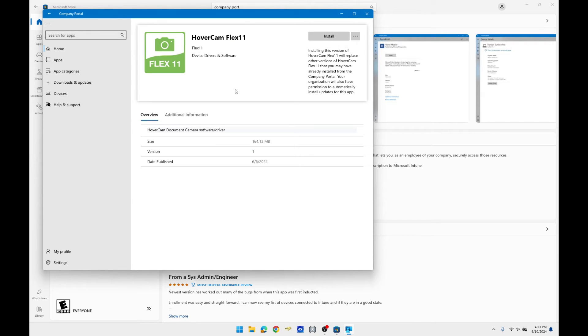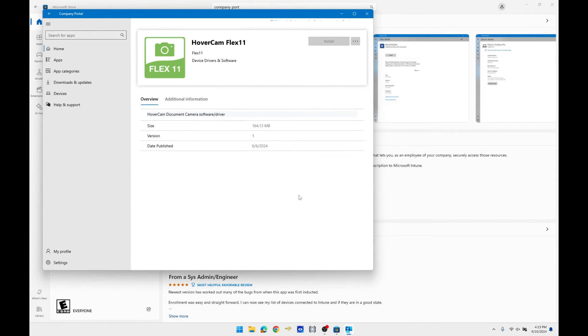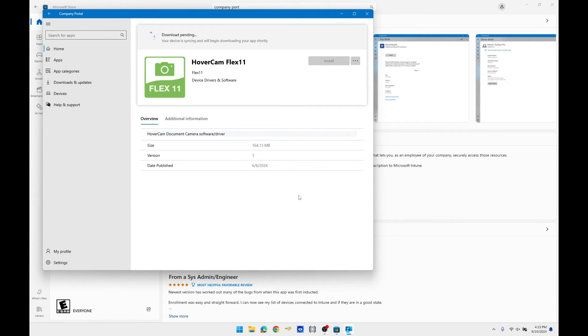Once you select the program it gives you an option to download. This may take some time to install, but once it is installed it should be on the desktop of the laptop.